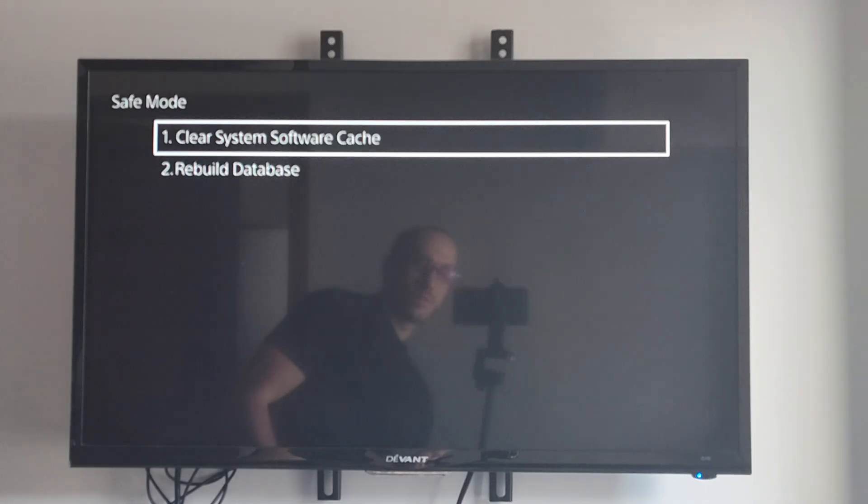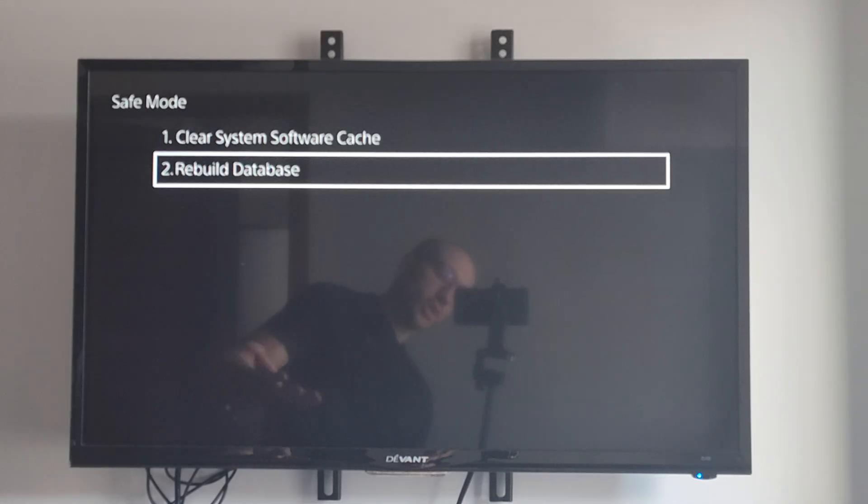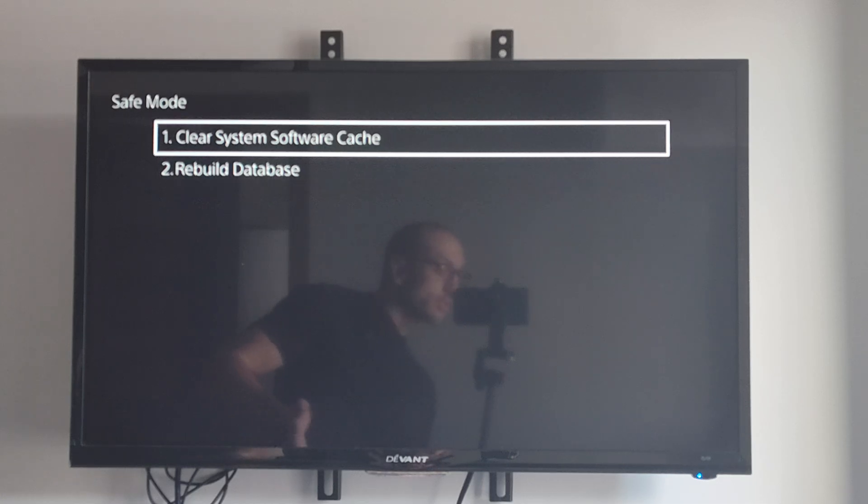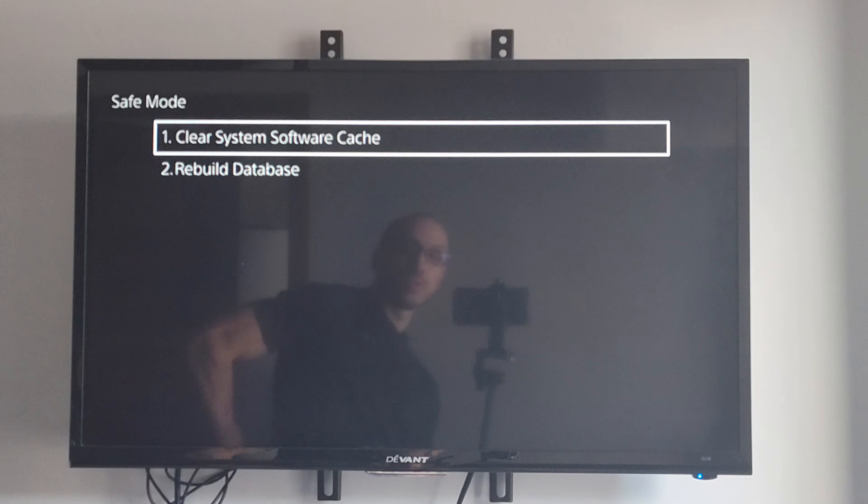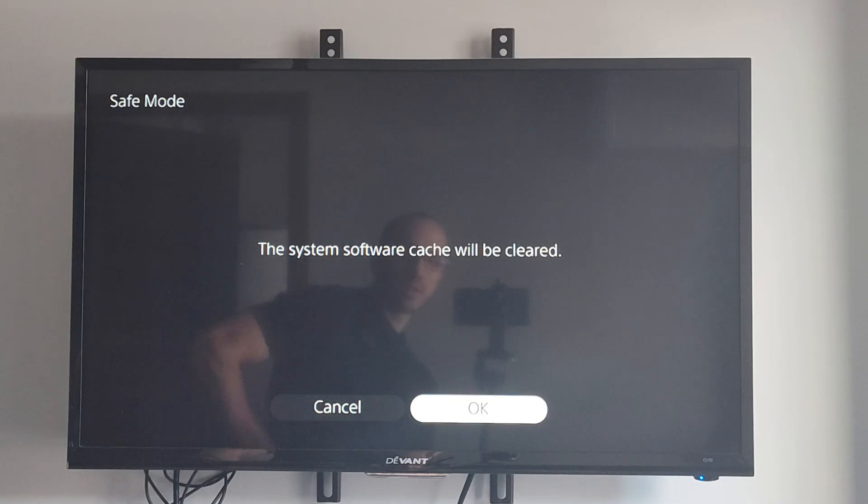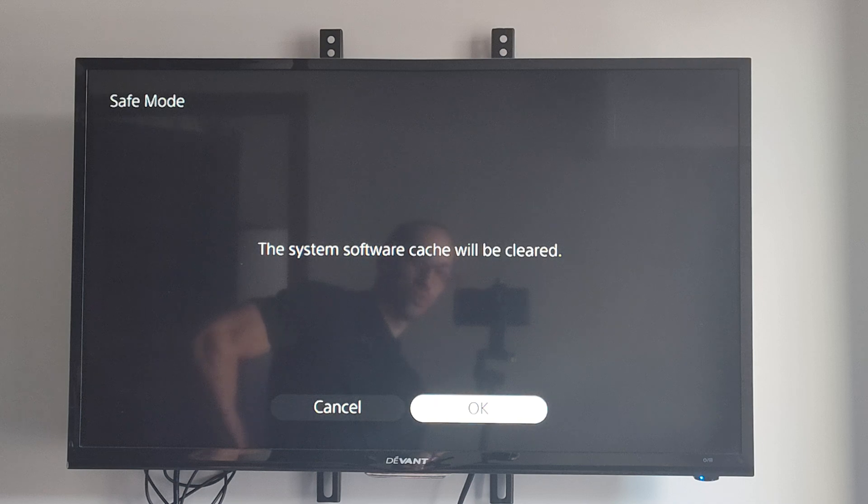Clear cache and rebuild database. You could also try rebuilding the database if you have any kind of hard drive issues or corrupted data. This could help your issue as well. But let's go to clear system software cache and then go on over to OK.